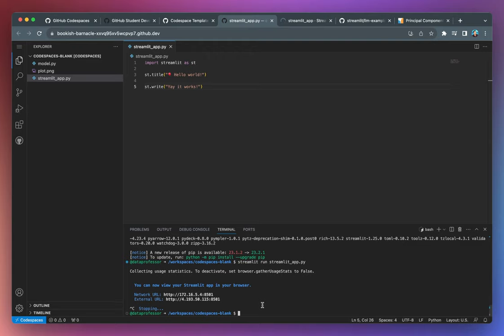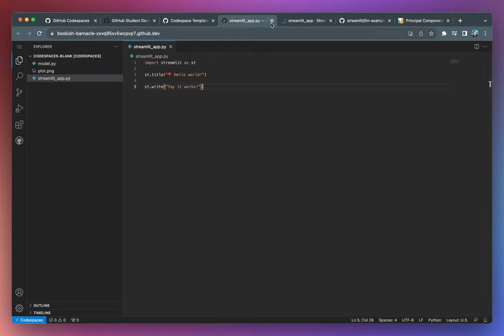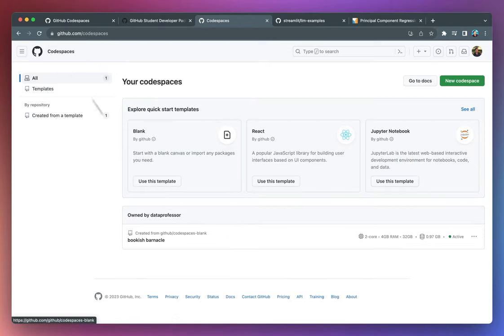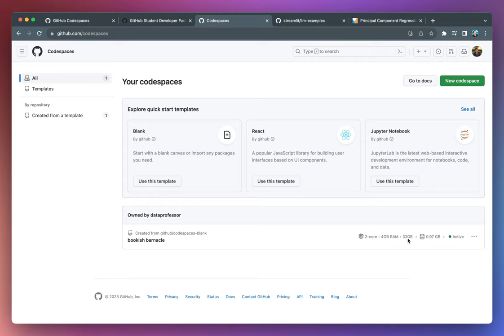And so I'll go ahead and type exit. I'll just close this. Go back to the dashboard for the code spaces. And this is the code space that we have spun up. You'll see that we've consumed about a gigabyte of RAM. We're given 32 gigs of storage. And the maximum RAM that we have is 4 gigabytes. And we have been given two cores.